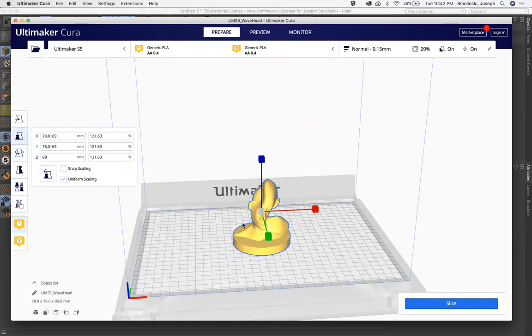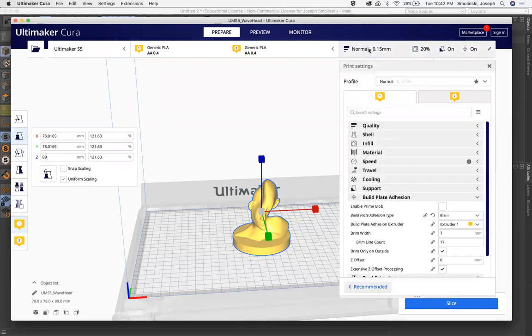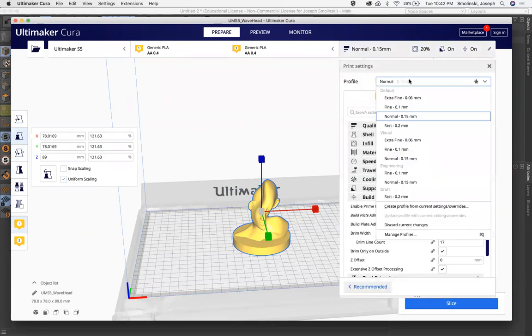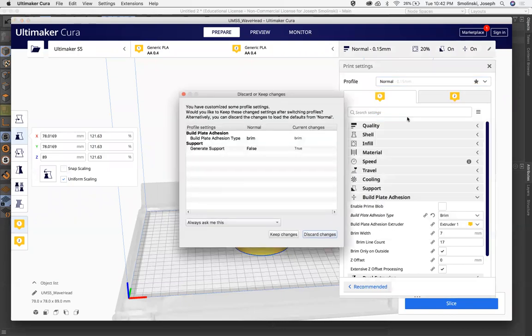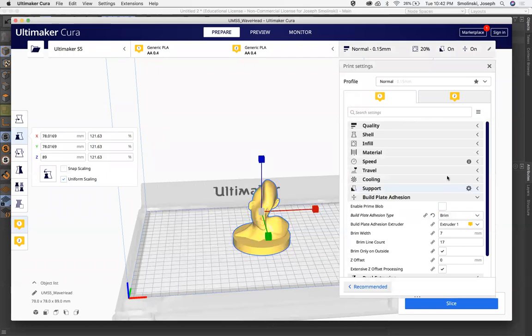Similarly, you can do things like rotate and move things around. Everything is pretty much set, so we don't go too far into that. This top menu here where it says Normal, that's your print settings. It has presets. Normal is perfectly great. I'm going to use that. Keep my changes. I haven't changed anything.